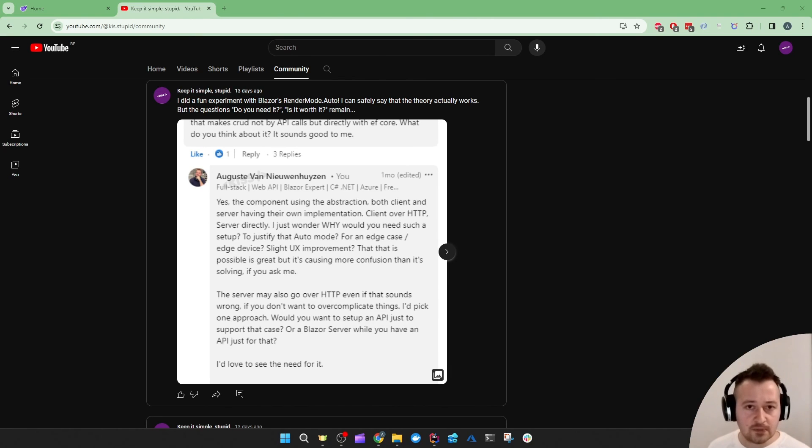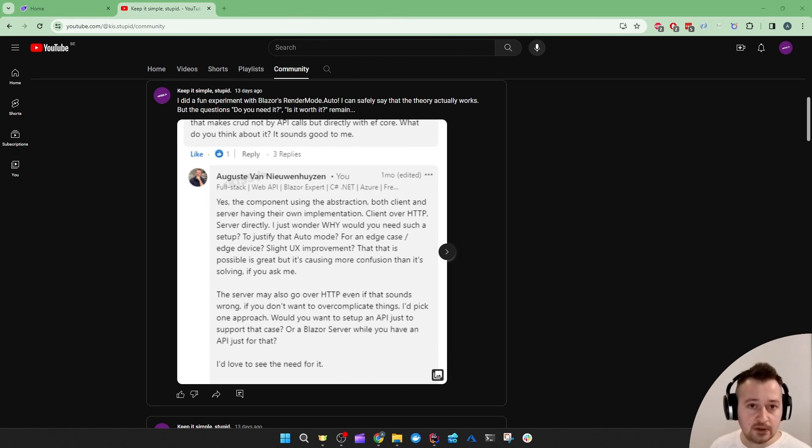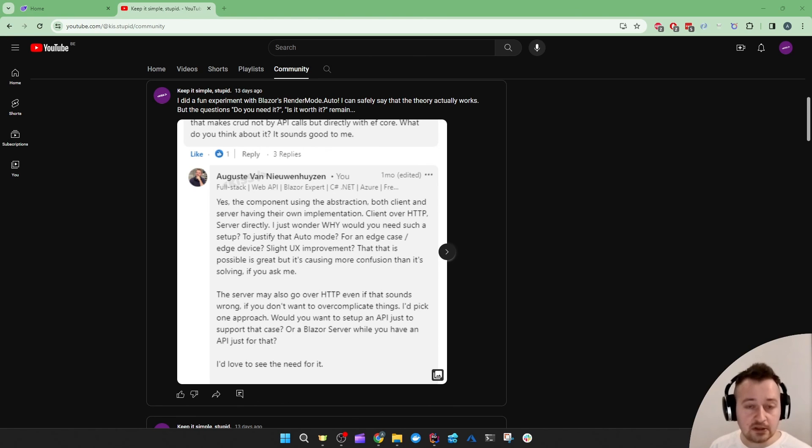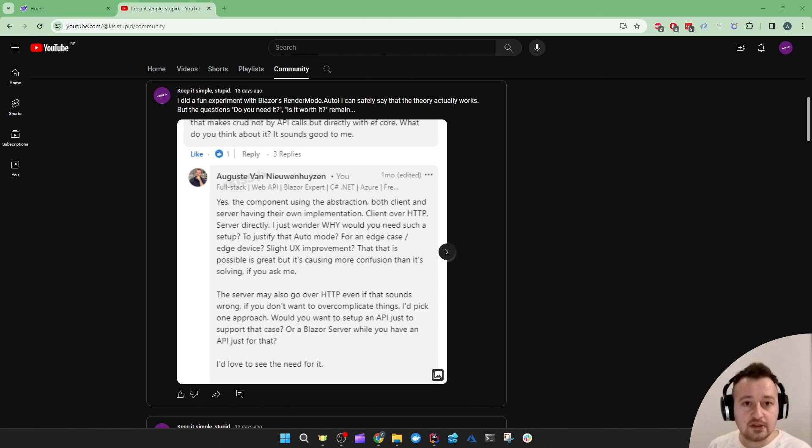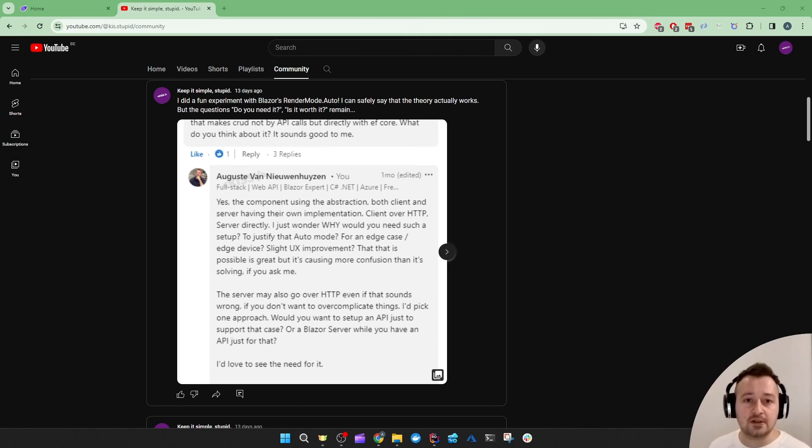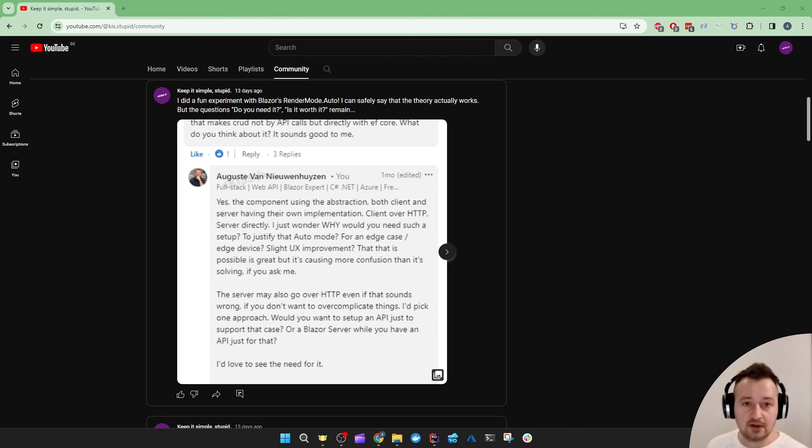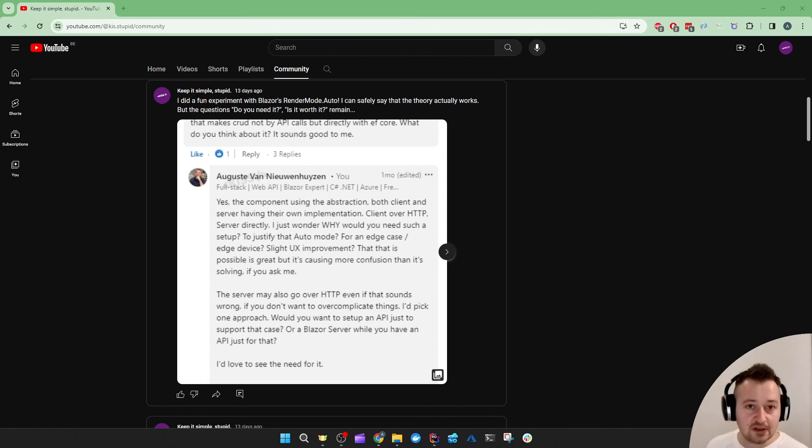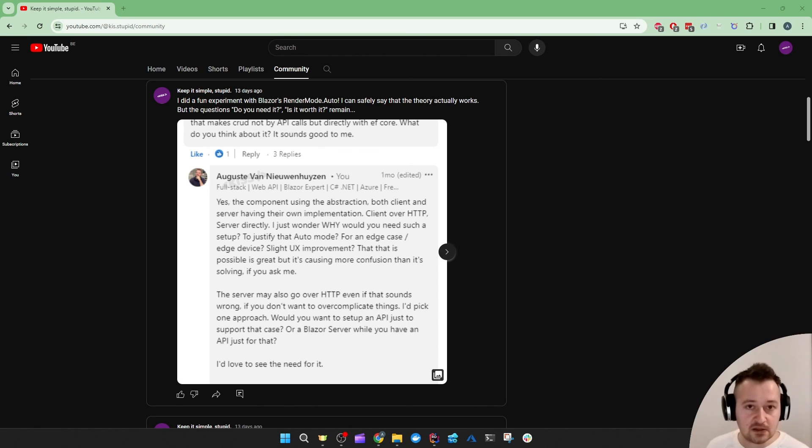Or could you just pick one approach, for example fetch all the database interactions over HTTP or even just leave out the HTTP and just have a Blazor server project to do all of the database interactions directly? That's what you need to figure out. It's an amazing technology and there are definitely use cases for it, but in my opinion that's rather the exception than the rule, more for the edge cases, the edge devices.